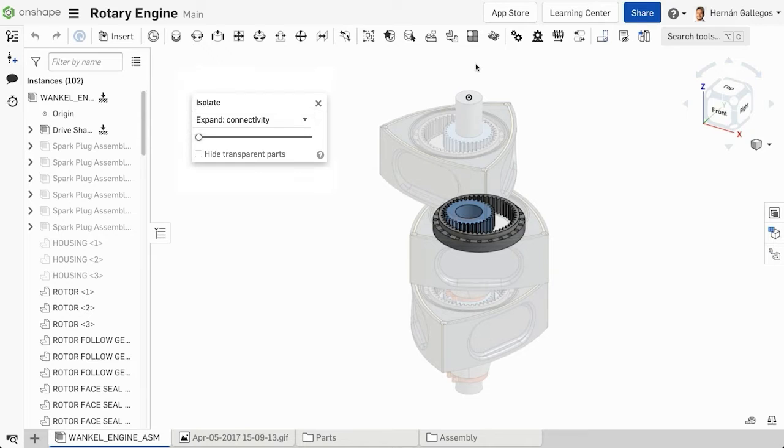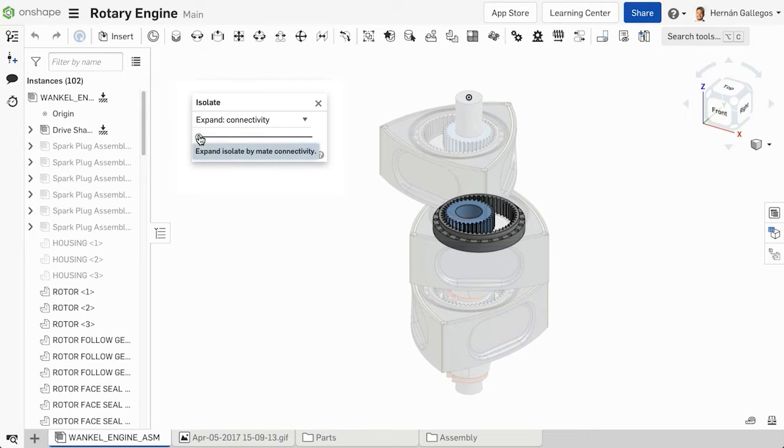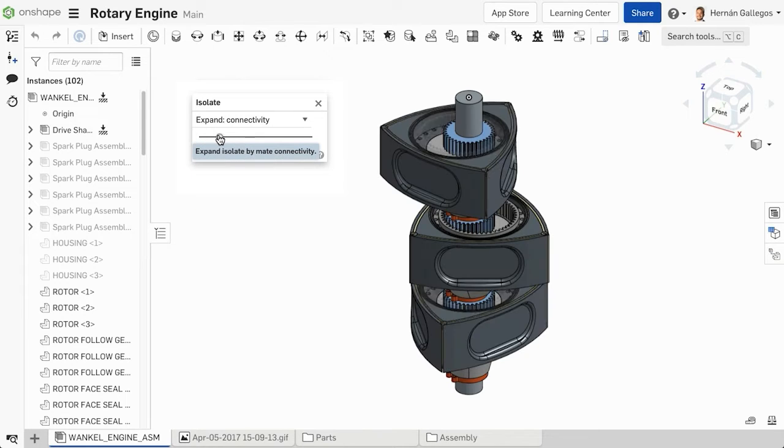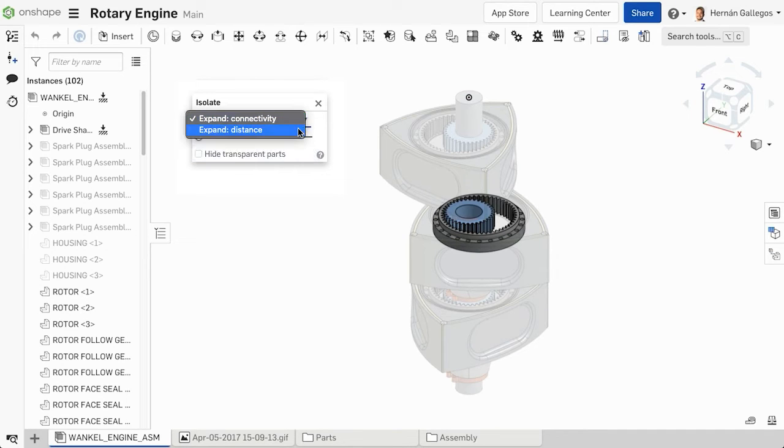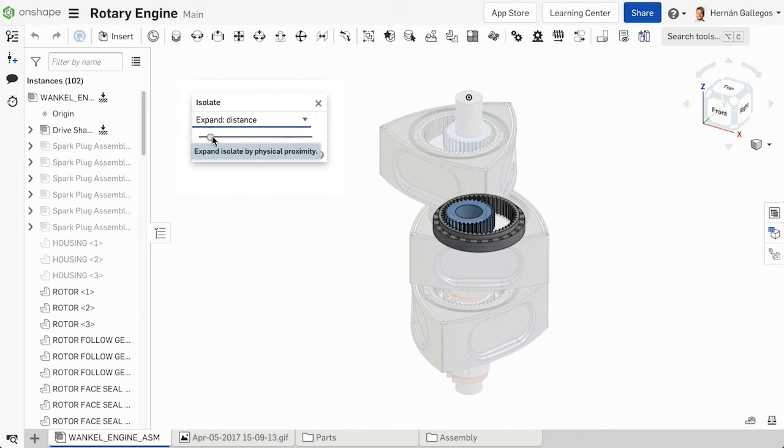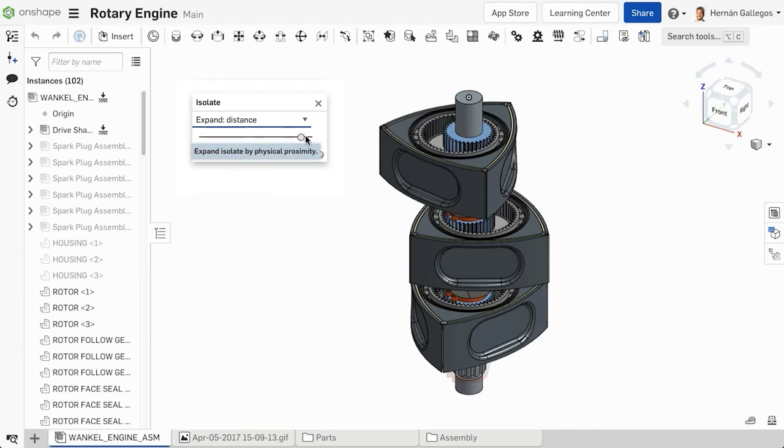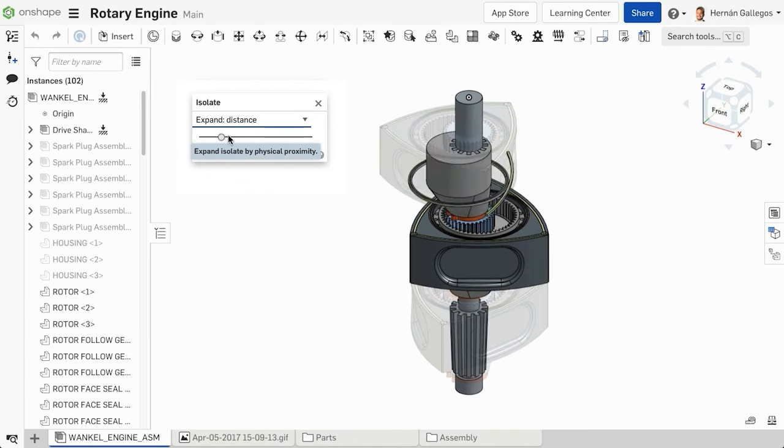To display only the selected objects in the isolated view, keep the slider to the left. Moving the slider to the right increases the scope of objects included in the isolated view. These additional objects are added based on the options selected above.